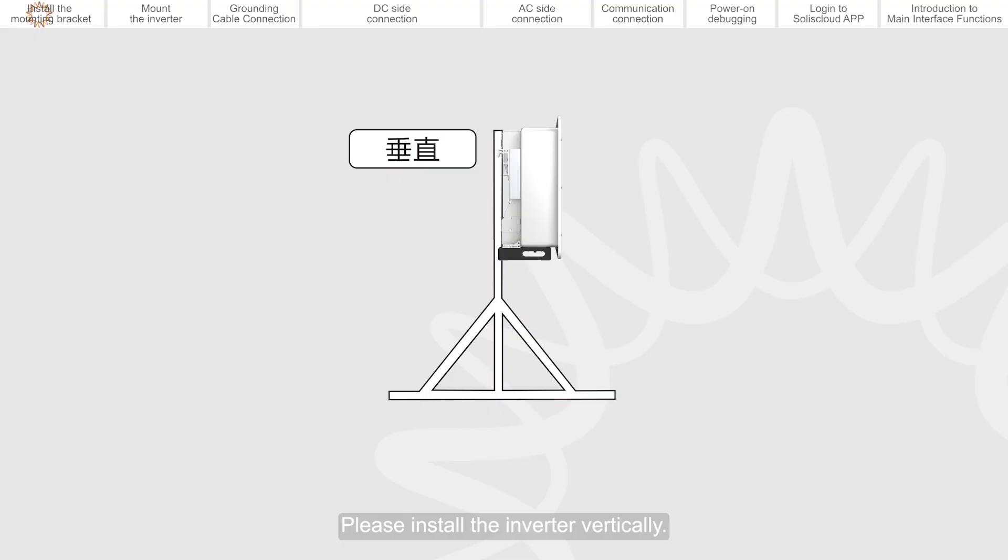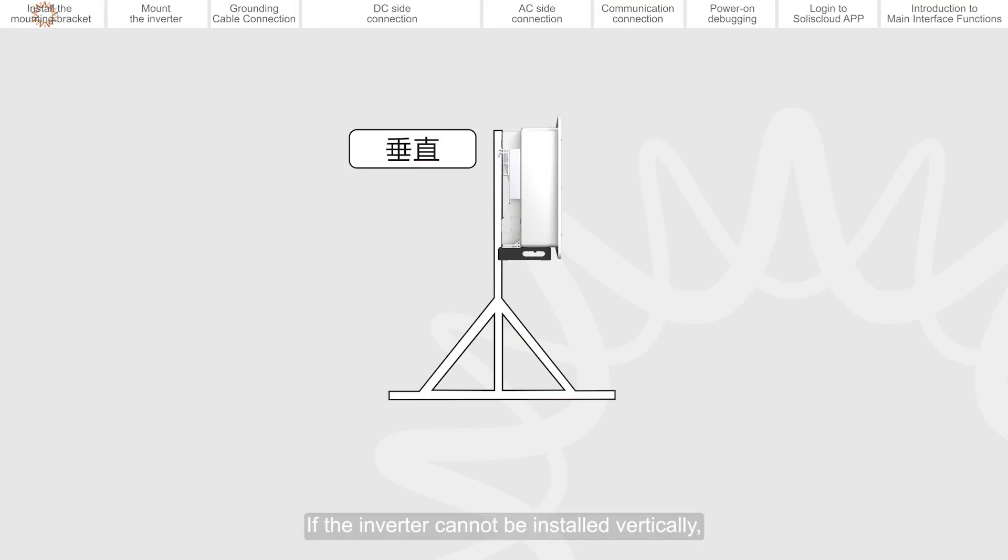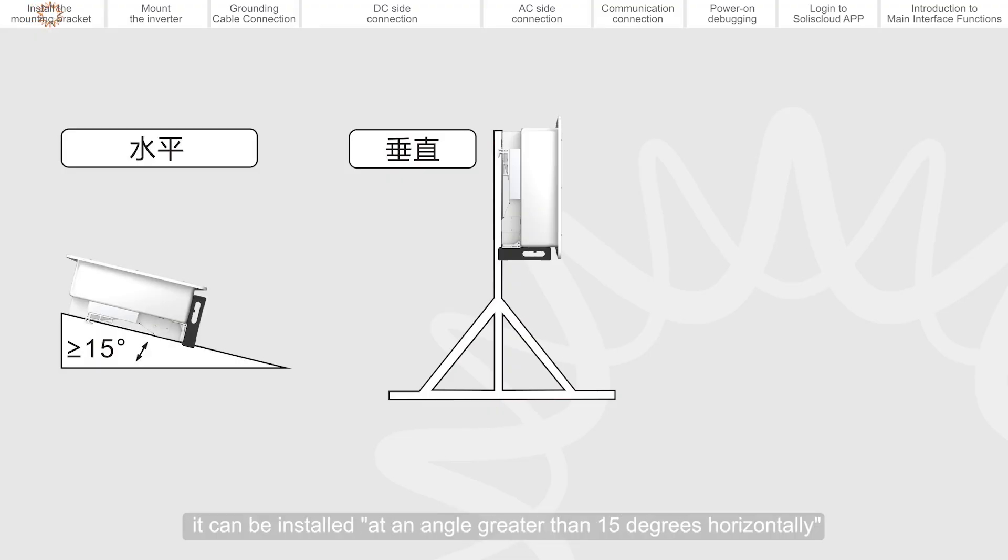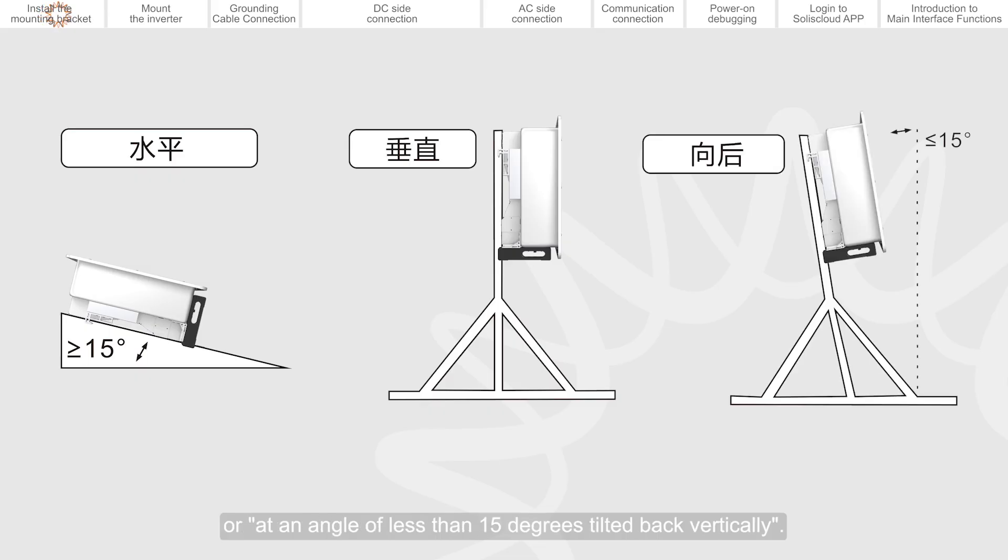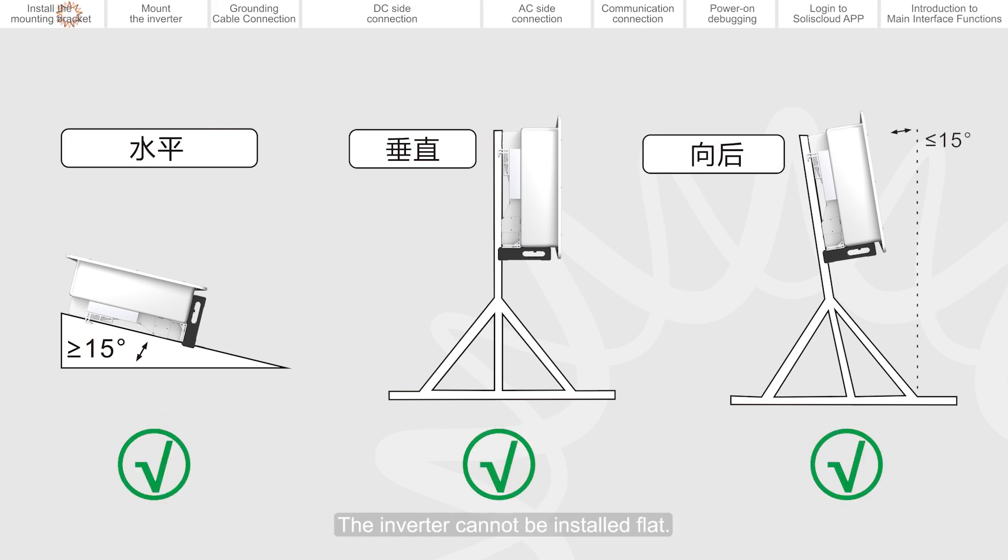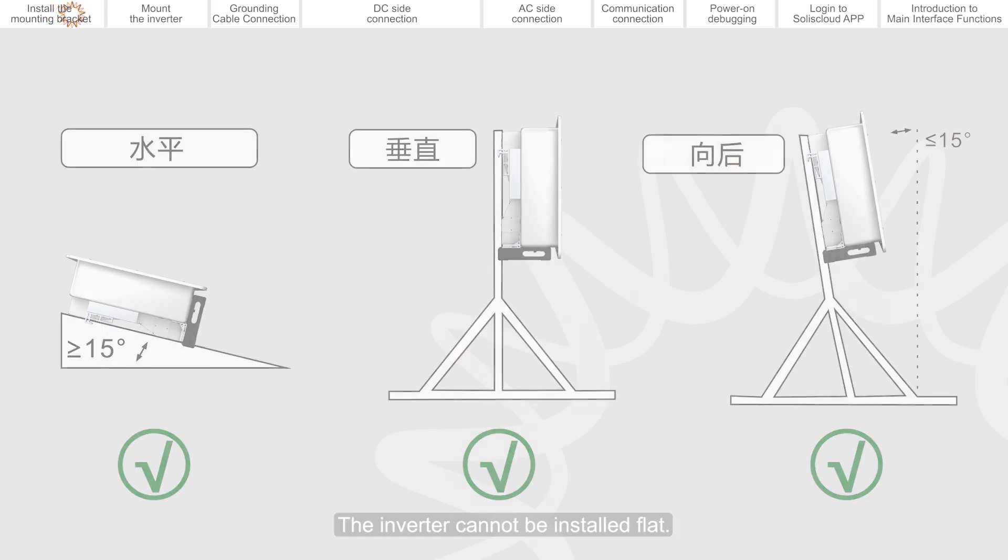Please install the inverter vertically. If the inverter cannot be installed vertically, it can be installed at an angle greater than 15 degrees horizontally, or at an angle of less than 15 degrees tilted back vertically. The inverter cannot be installed flat.